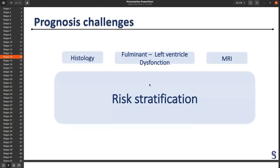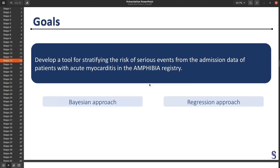The challenge of prognosis is to try to estimate the risk for a patient to have a serious cardiological event, considering only the data we have at the patient's arrival. Our goal was to develop a tool for stratifying the risk of serious events using only admission data. For that, we used a Bayesian approach and a regression approach.